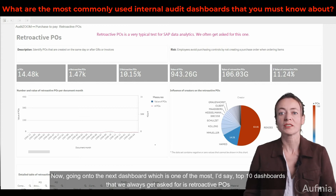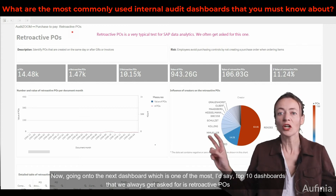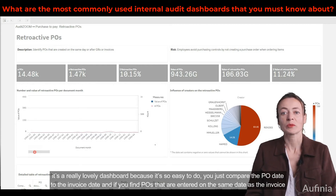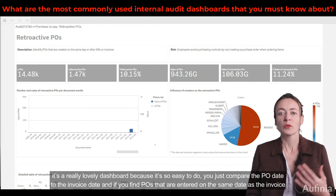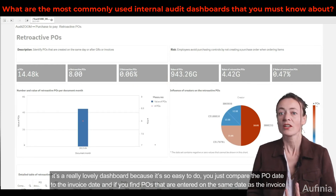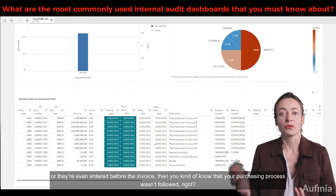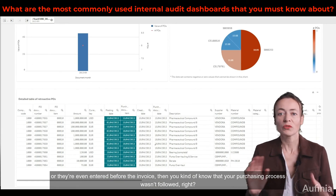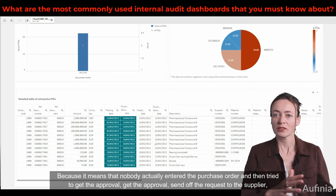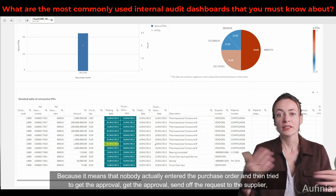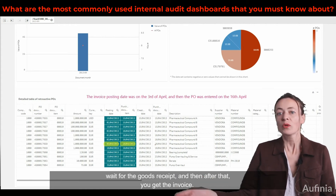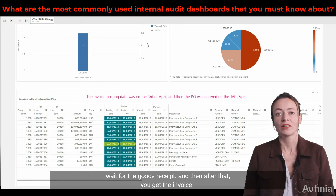Going on to the next dashboard, which is one of the top 10 dashboards that we always get asked for: Retractive POs. It's a really lovely dashboard because it's so easy to do — you just compare the PO date to the invoice date. If you find POs that are entered on the same date as the invoice, or even entered before the invoice, then you kind of know that your purchasing process wasn't followed. Because it means that nobody actually entered the purchase order, got the approval, sent off the request to the supplier, waited for the goods receipt, and then after that received the invoice.